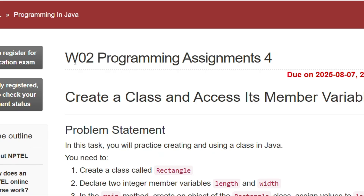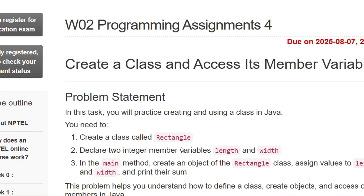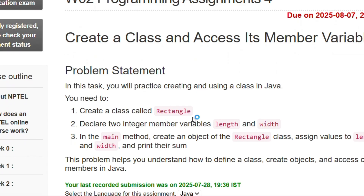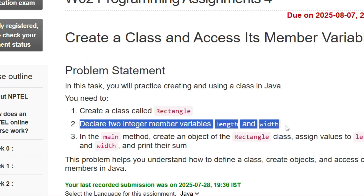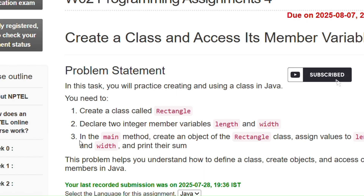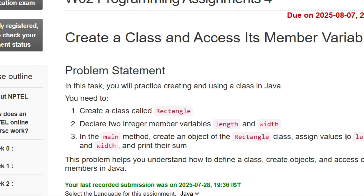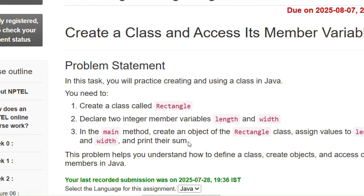Now coming to programming assignment 4 of week 2. In this assignment we have to create a class called Rectangle, declare two integer member variables — length and width — and in the main method create an object of the Rectangle class, assign values to length and width, and print their sum. We just have to print the sum of length and width.